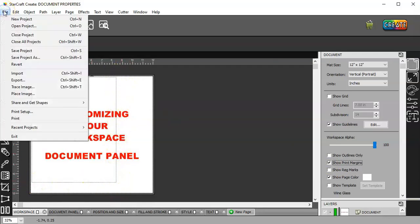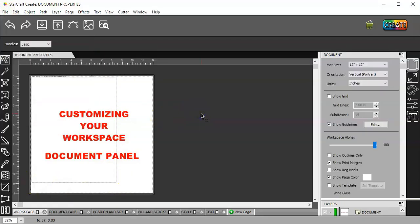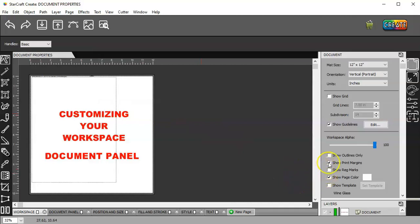If you have a different size printer, that can be changed here in your printer setup. And I'll go over that when I go over print then cut.